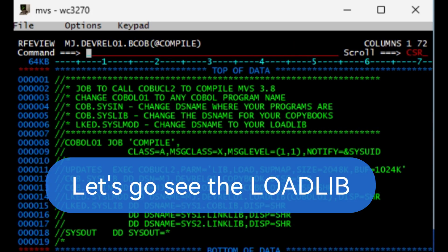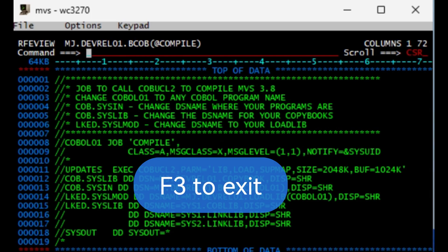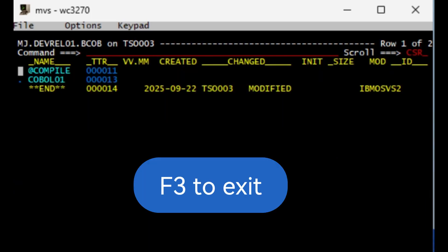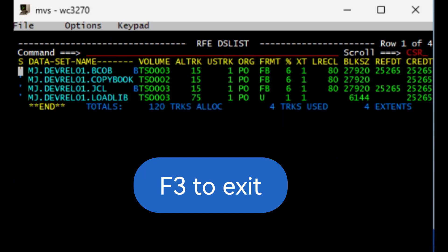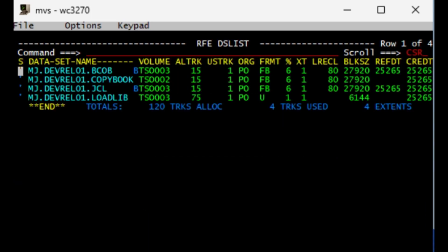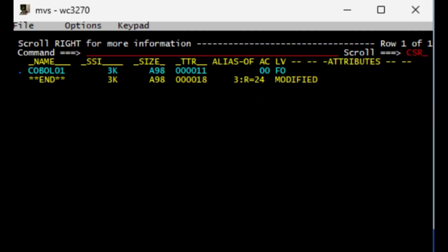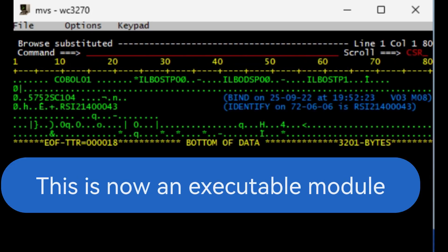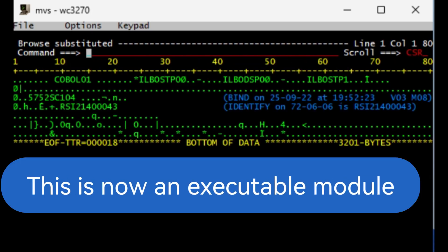So let's look at the load library. We can press F3 to get out, F3 to get out again, and go down to the load library dataset, put a browse, and there is your member. Do a view to take a look at it, and that's what it looks like.